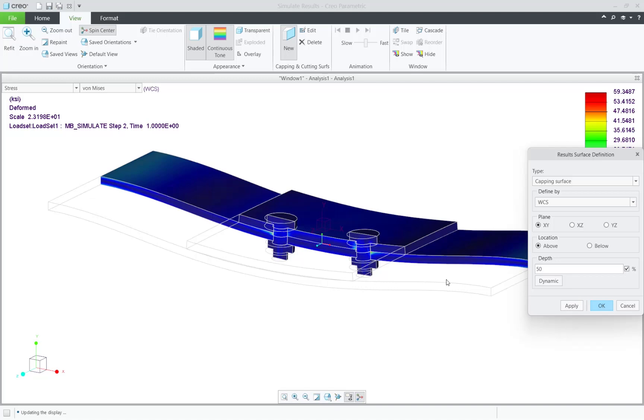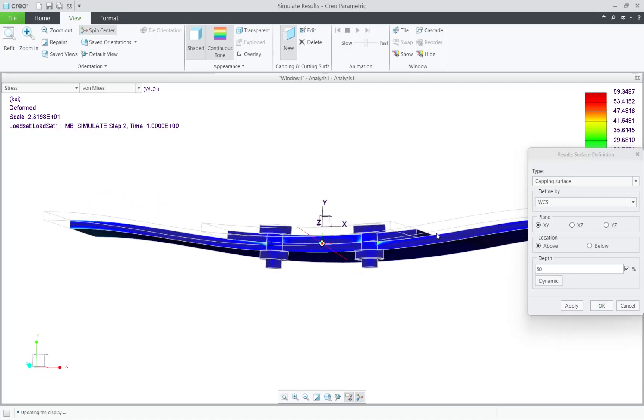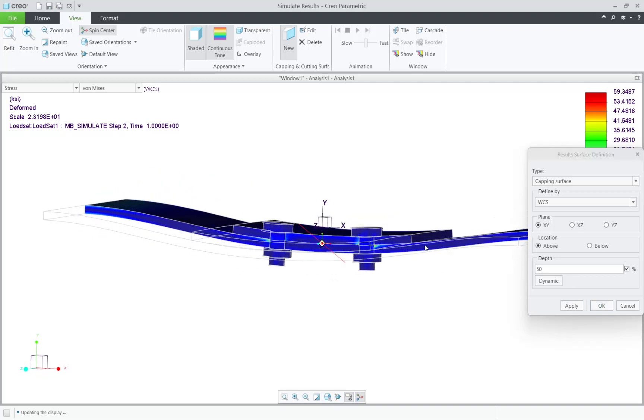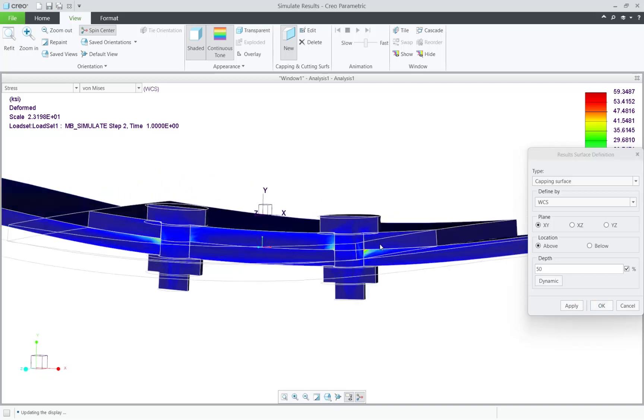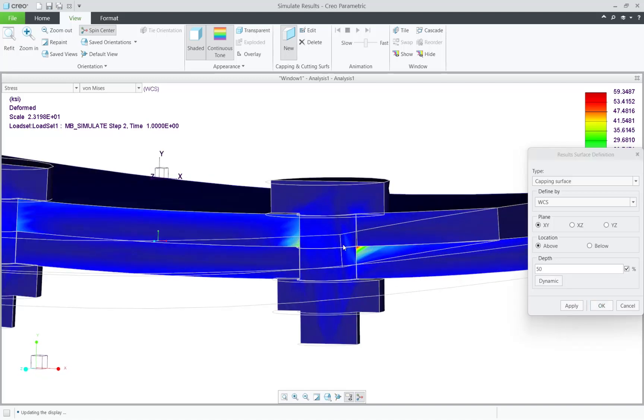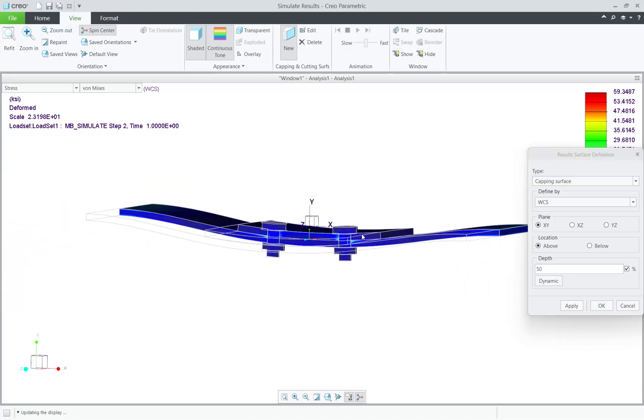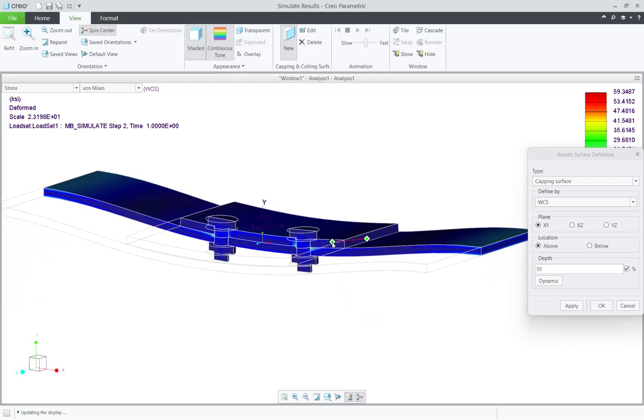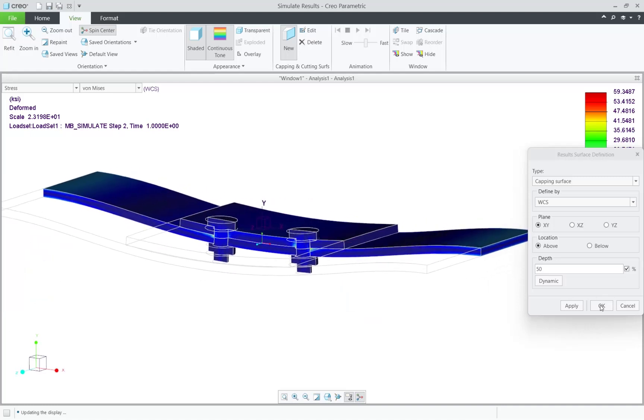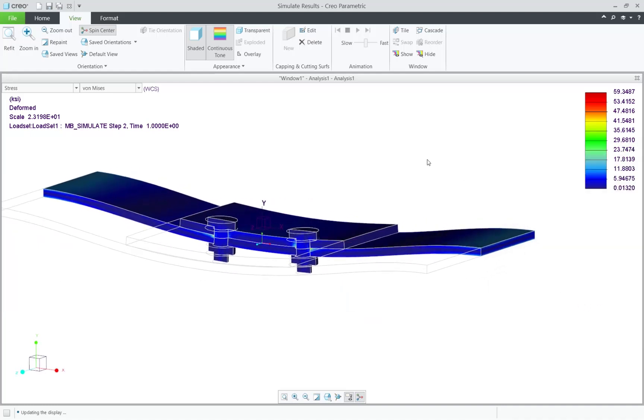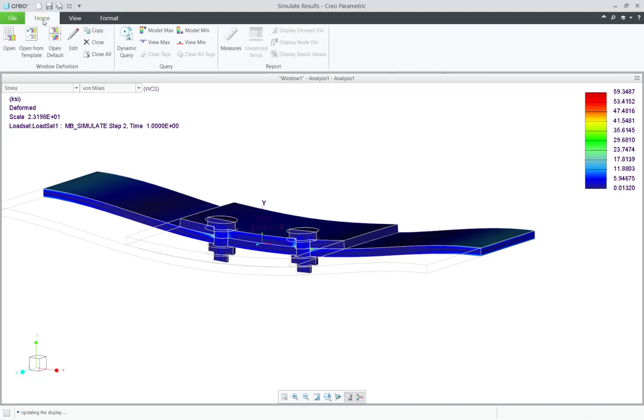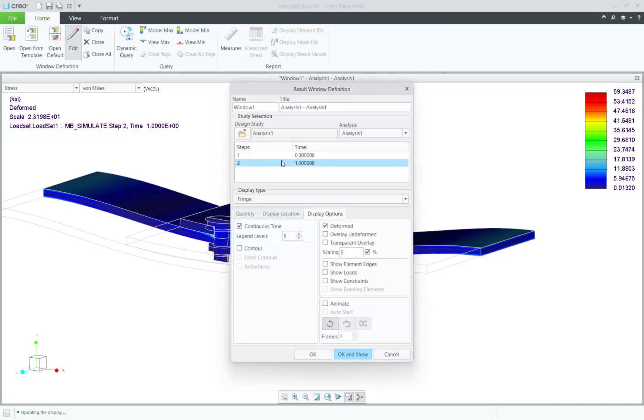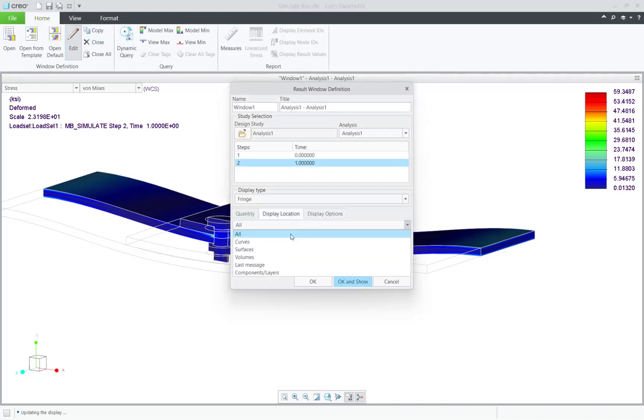And one last body reference that we can use is redefining the result window and the display location. And now we can select the bodies, or body, that we want to see. So Creo Simulate in Creo 10 now fully supports multi-body parts.